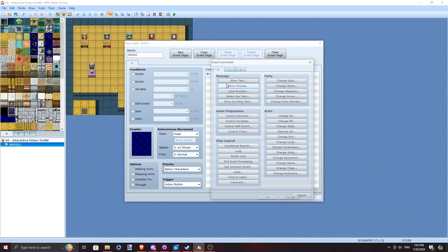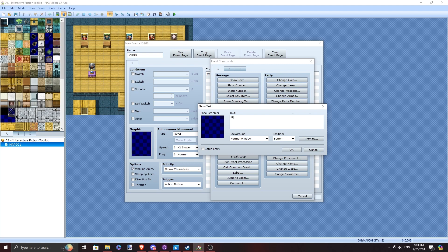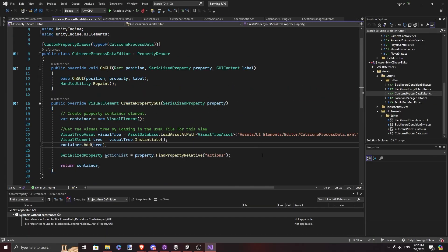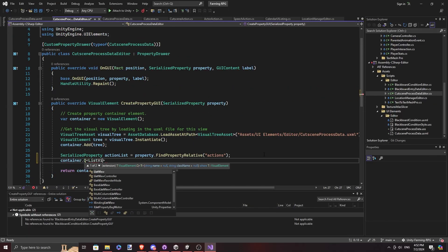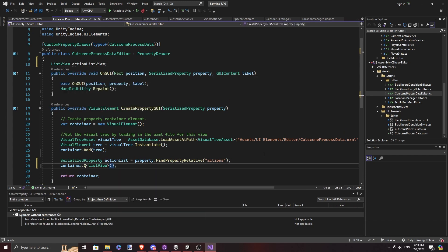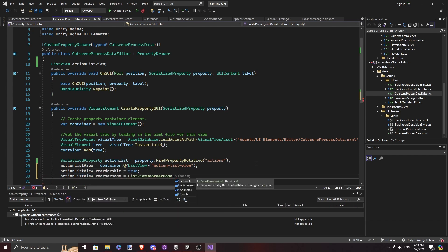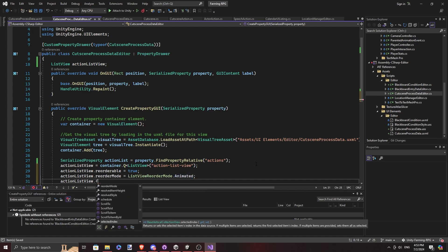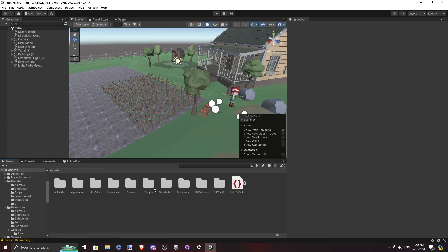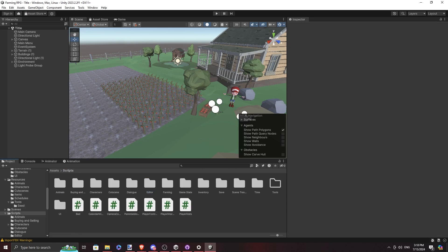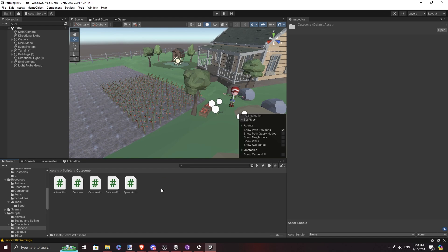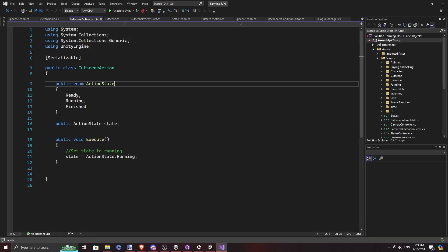I wanted the cutscene editor to look a lot like the RPG Maker event editor, so I tried to make it look like that. But I could not get it to work because I couldn't figure out how to handle the serialization aspect of the class — all the child classes have different properties, causing serialization problems. I then realized it was easier to go about it through nested scriptable objects, which is a common implementation with existing tools available.